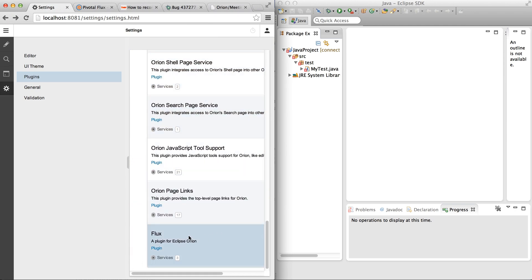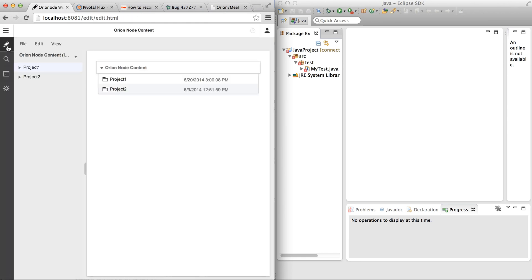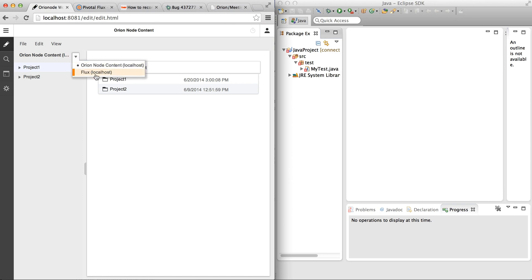Down here at the bottom we can see Flux is listed. I'll switch to the Orion workspace, and we can see that a drop-down button has appeared, which means there is a mounted file system available in Orion. This file system is contributed by our Flux plugin. If we click on it, we see Flux. So let's switch to that file system.